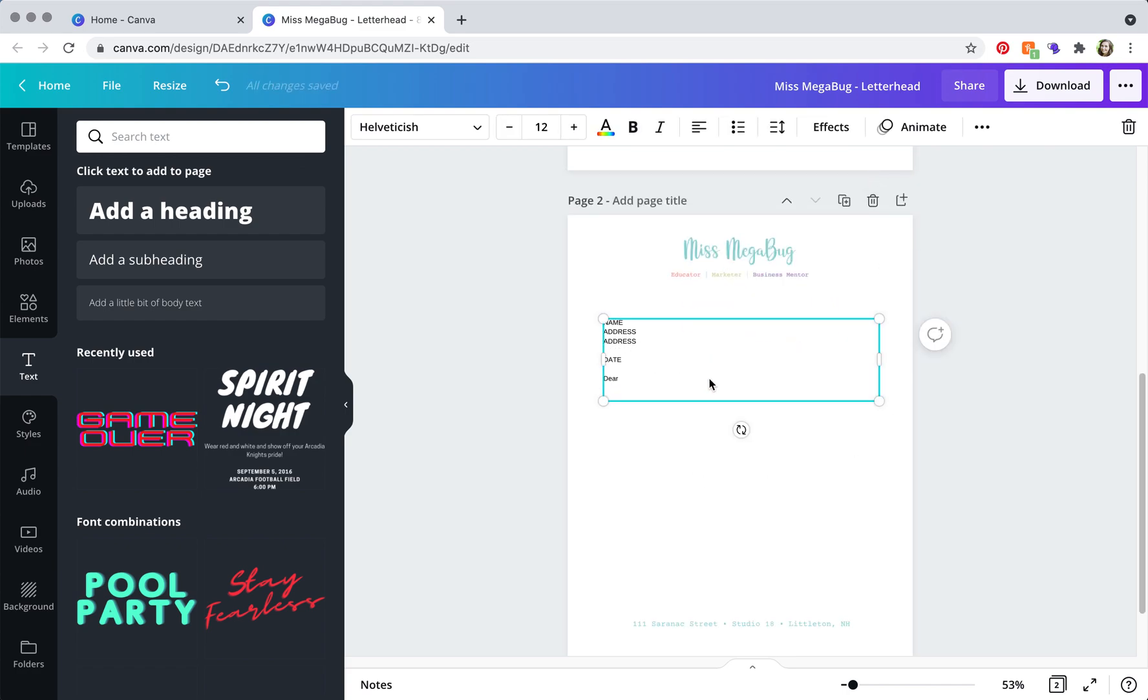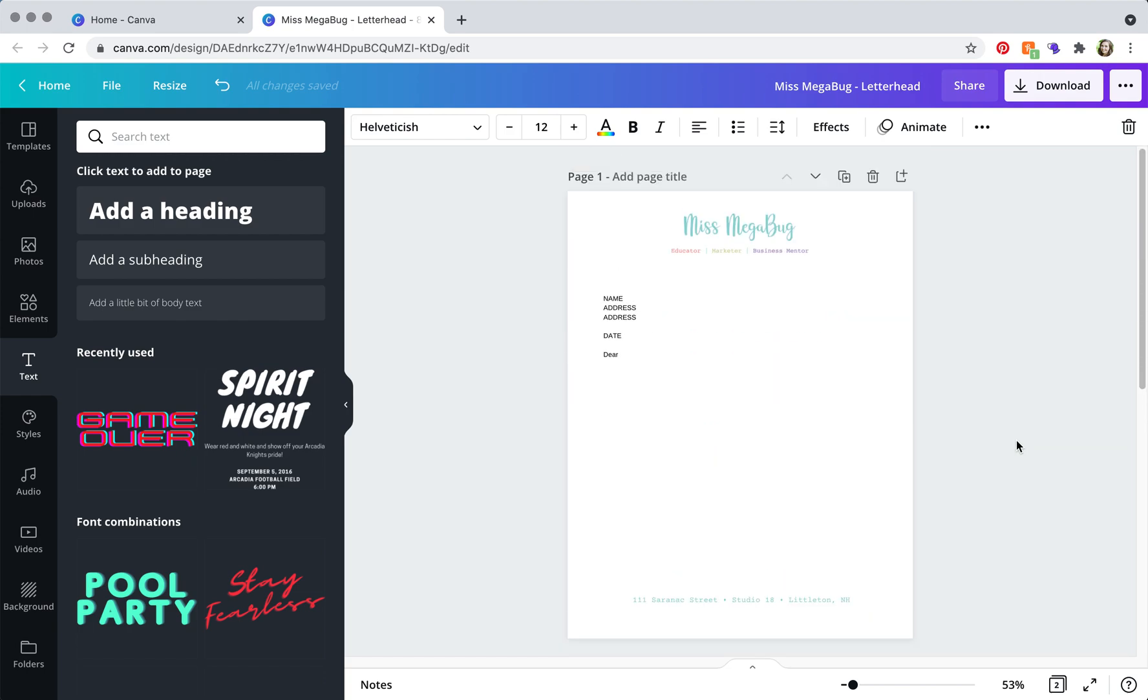And then just delete the text and switch it with what you need.